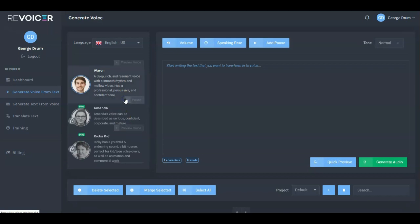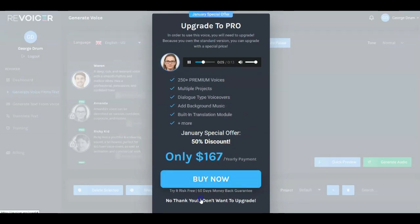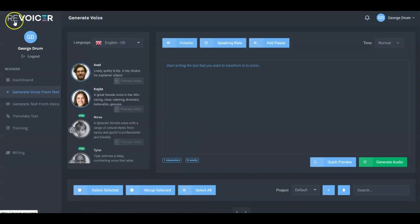Here's Warren — 'My name is Warren. I can read any text in a normal voice.' And Amanda — 'My name is Amanda. I can read any text in a normal voice.' And another — 'I love recording voiceovers for corporate videos.' So that's a brief sample of what the voices sound like.